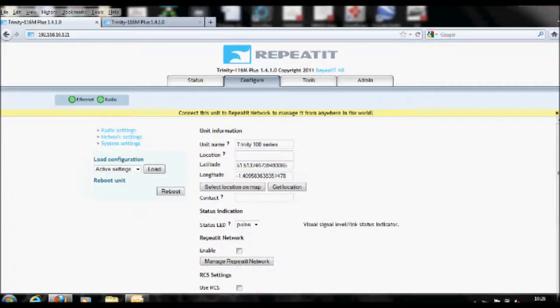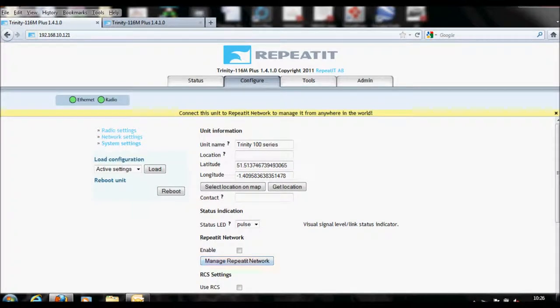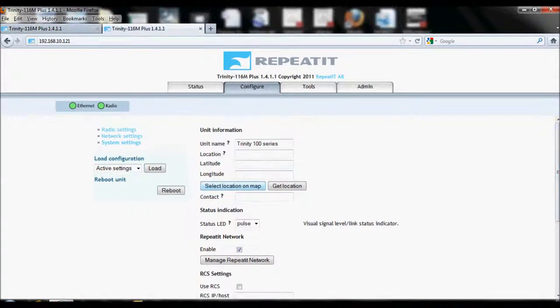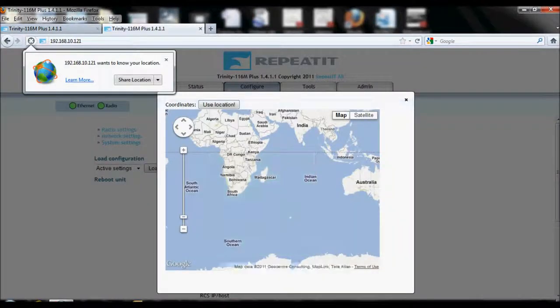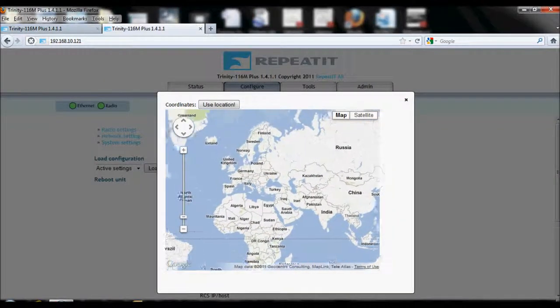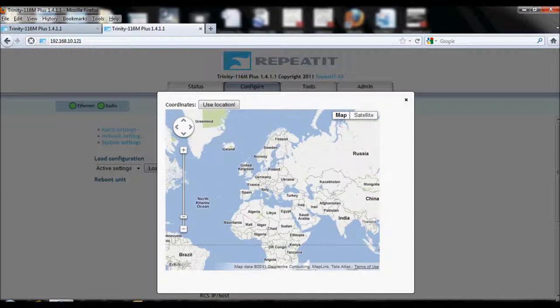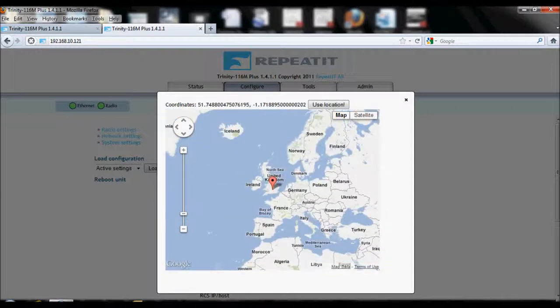Locate the RepeatIt Network subheading on the main page and select the box Enable located directly below this. The next step is to set a location for the unit. Pinpoint the location on the Google Maps interface of where the end of the link is.